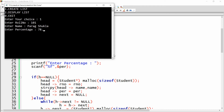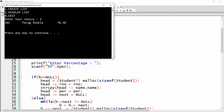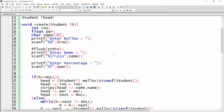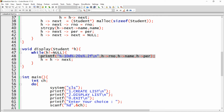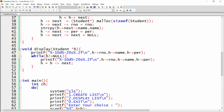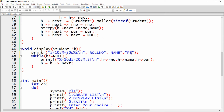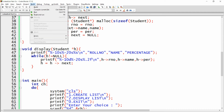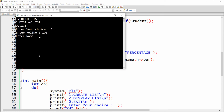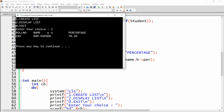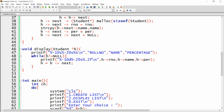Now it allows entering a name with a space: 'Parakh Shukla', percentage 78.3 — result shows correctly. To add a header row, copy the printf display line, paste it before the while loop, and replace the format specifiers with string labels: 'Role Number', 'Student Name', and 'Percentage'. Save, build, and run.